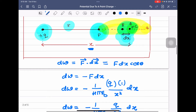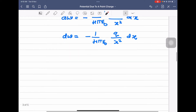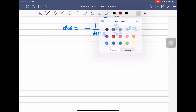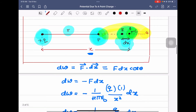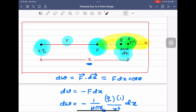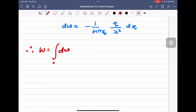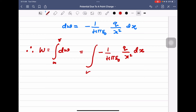We have calculated the small work done in displacing the particle from A to B. Now, to find the total work done in displacing the particle from infinity to r (point P), we carry out integration. Total work done equals the integration of −(1/4πε₀)(Q/x²) dx between the limits infinity and r.